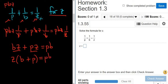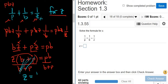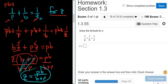Lots of letters — let's check that. Zb is bz, zp is pz, so same thing. To finish, we divide by b plus p, because it's being multiplied by z. This cancels, and we get z equals pb — makes me think of peanut butter — over b plus p. And that would be the final answer. That was a little bit tougher.